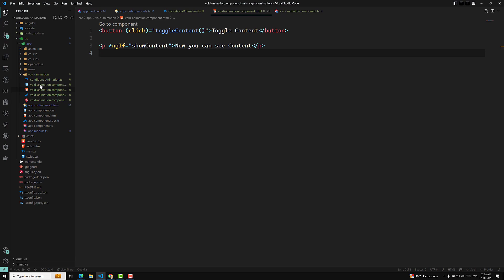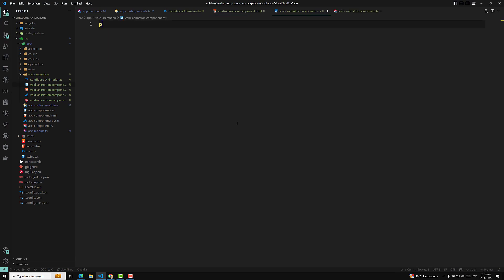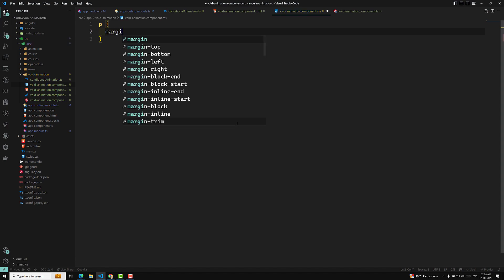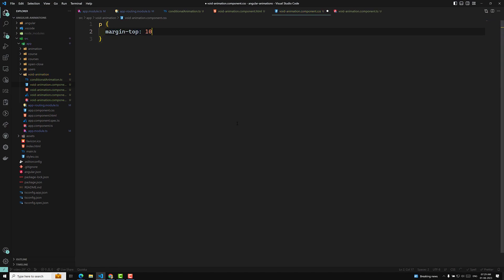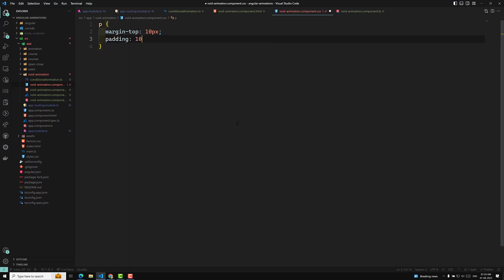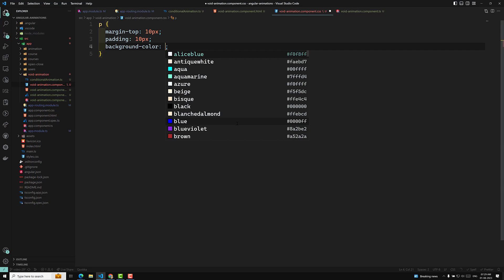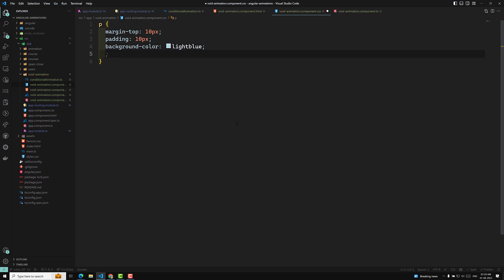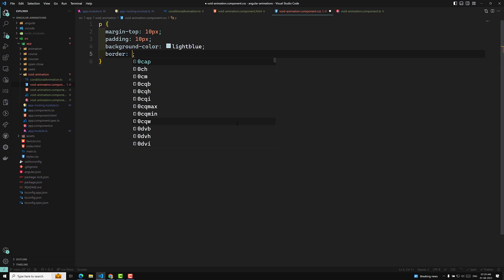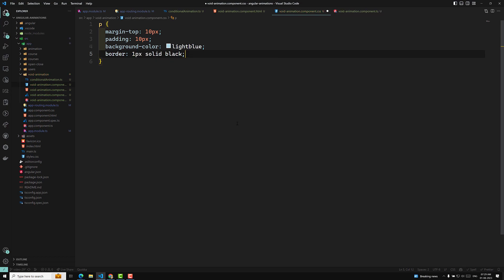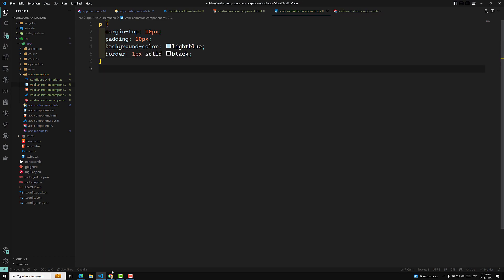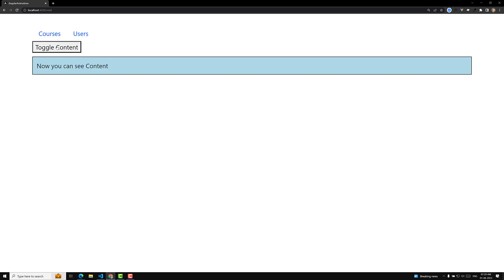Now let's go to the CSS. For the paragraph element I will apply a margin-top of 10 pixels, padding of 10 pixels, background-color of light blue, and border of 1 pixel solid black. Now if you see the output, if I click on the toggle I am able to see the content.